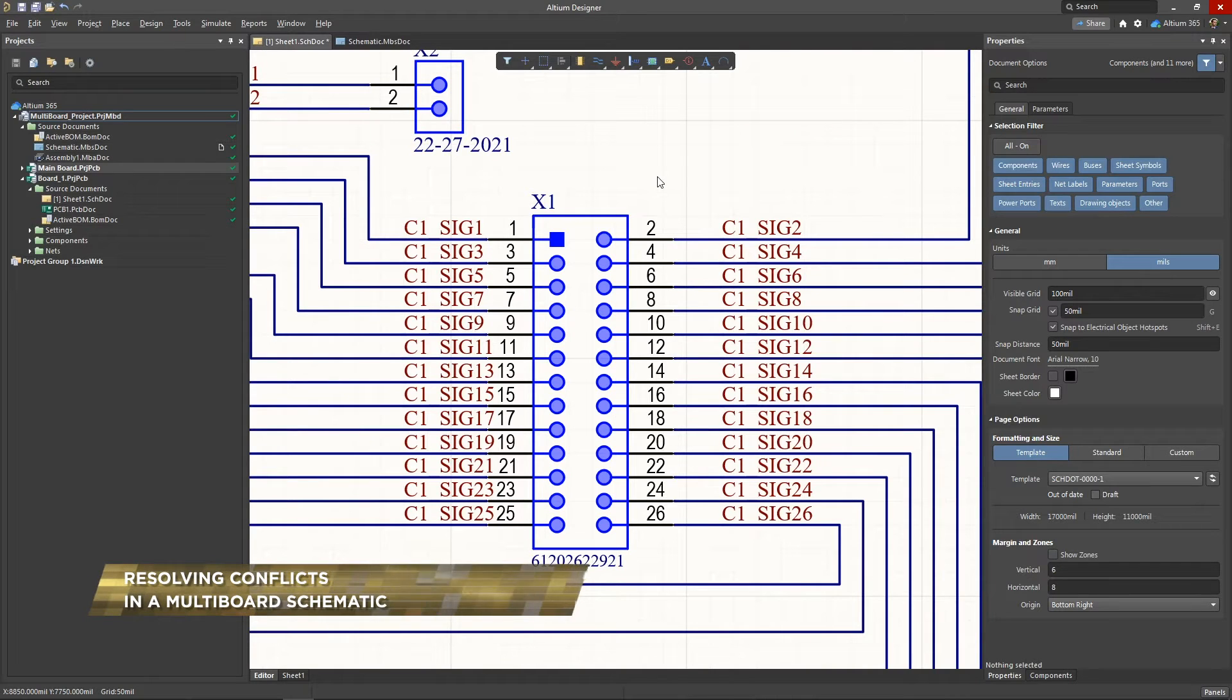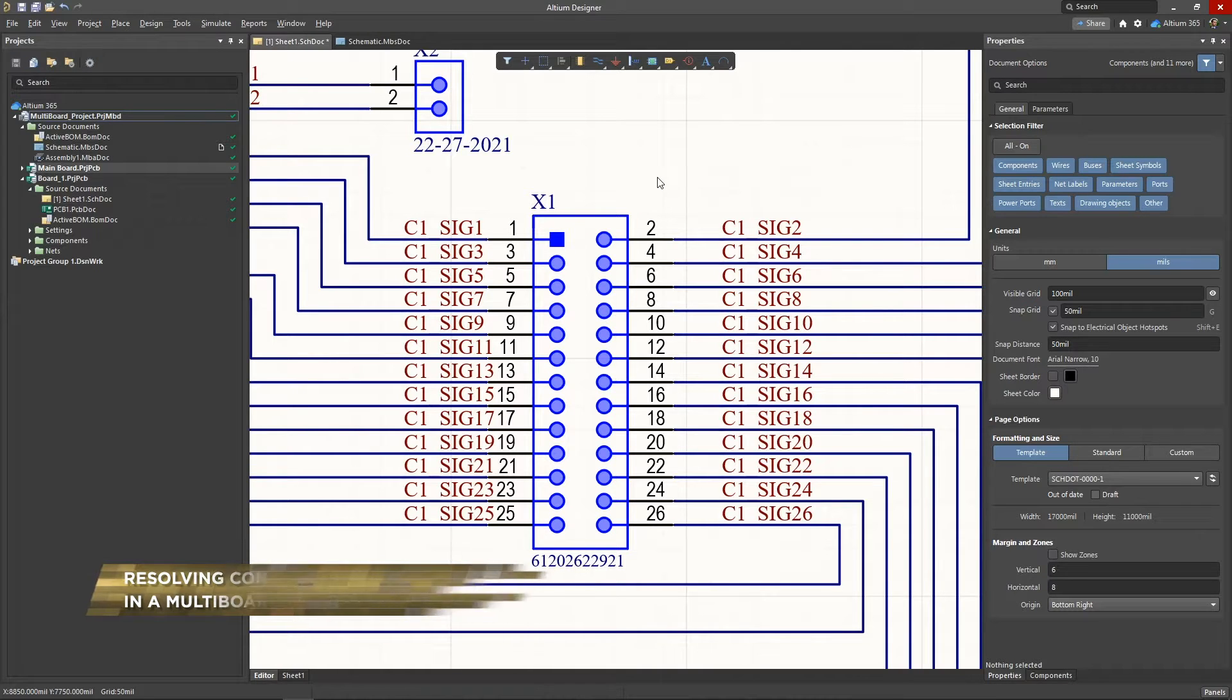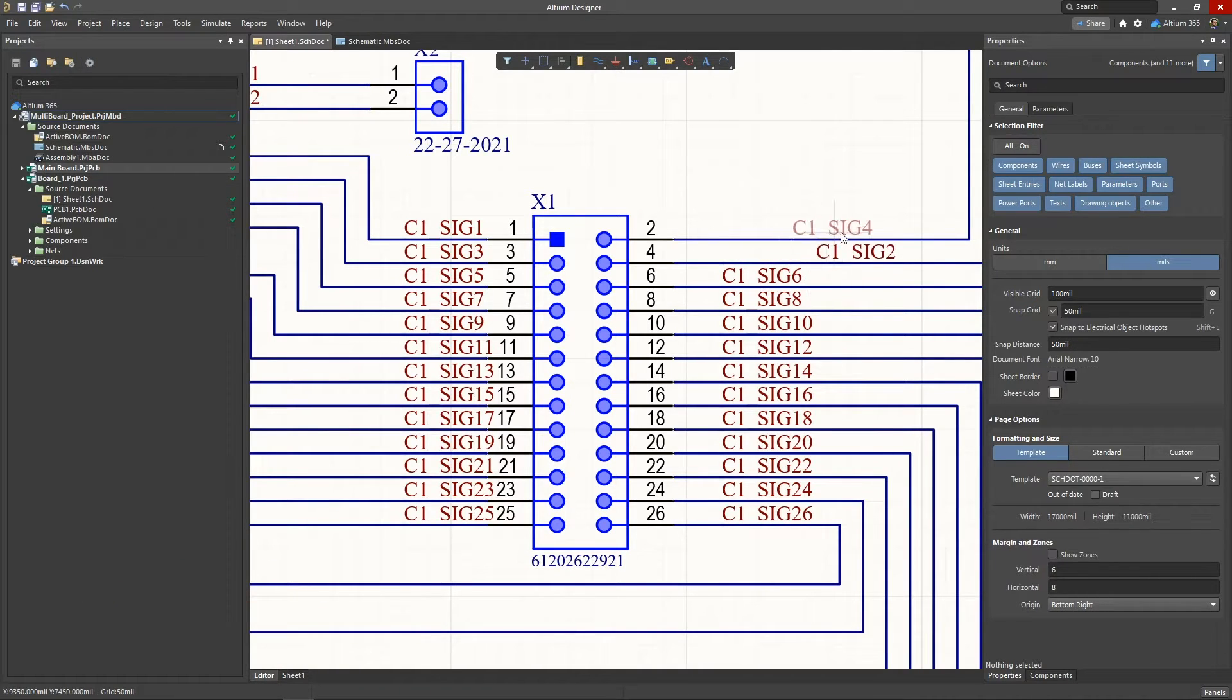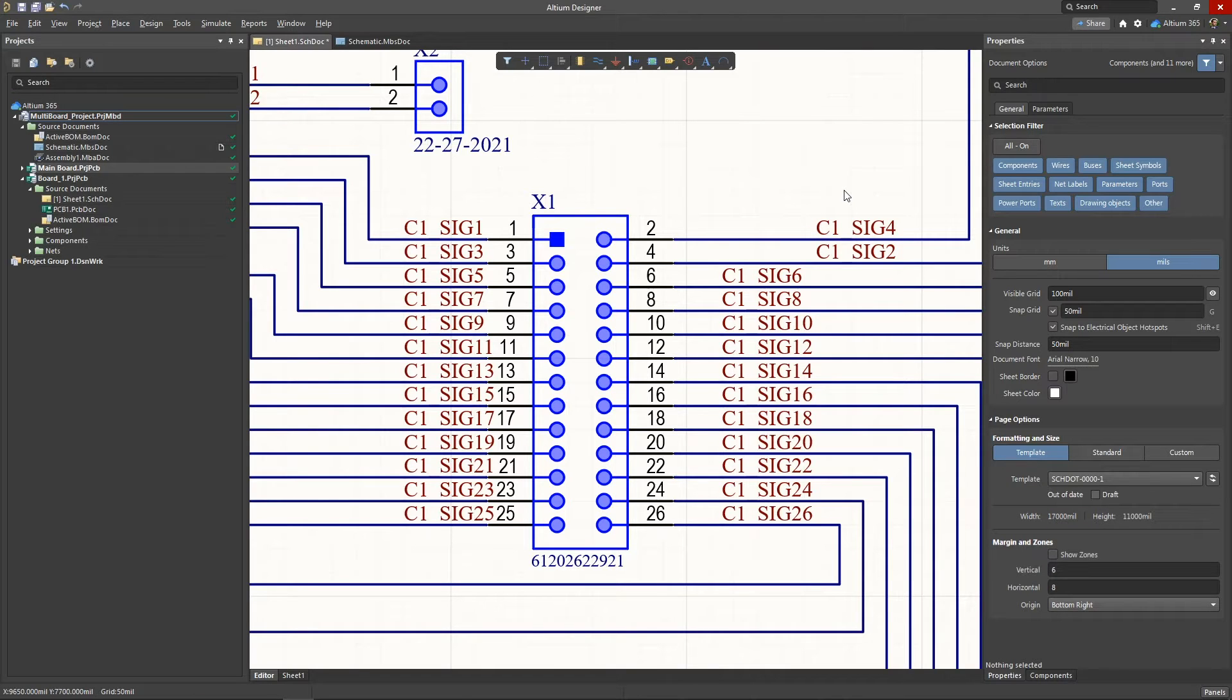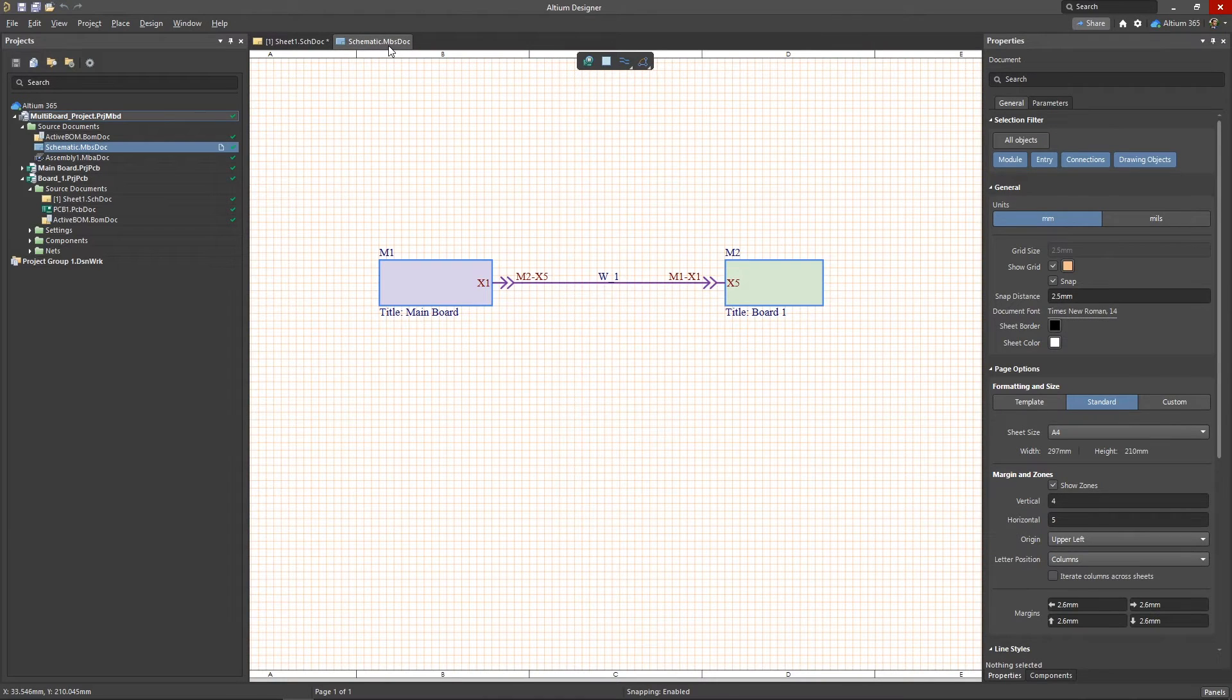Multi-board design can often lead to connection conflicts. It happens when the pairing of net names between connectors on different boards is broken. These kinds of conflicts can affect the operability of the device, and it can happen both at the beginning of the design and appear in the following stages after changes in child projects.